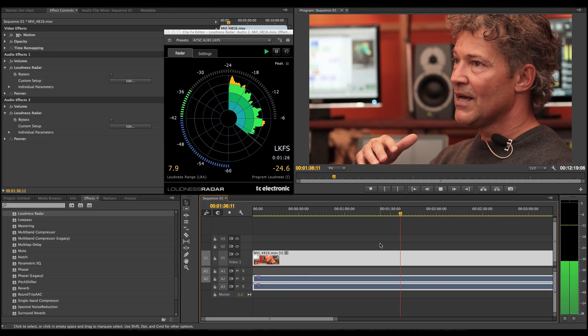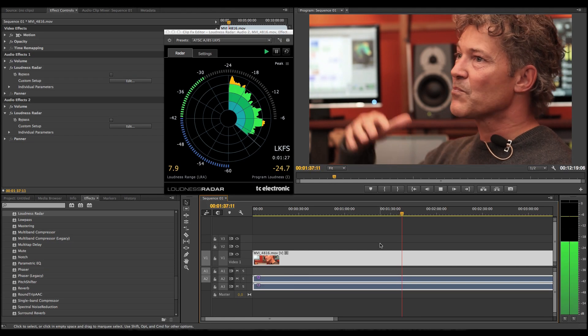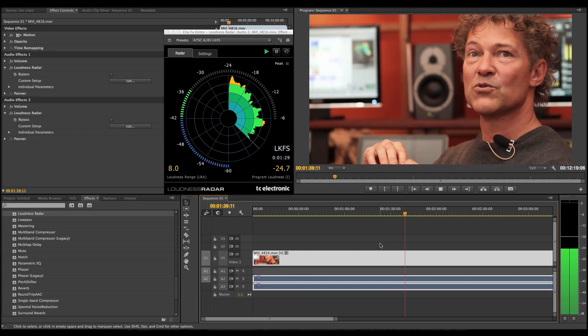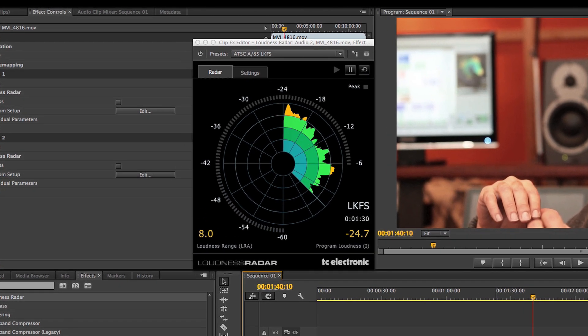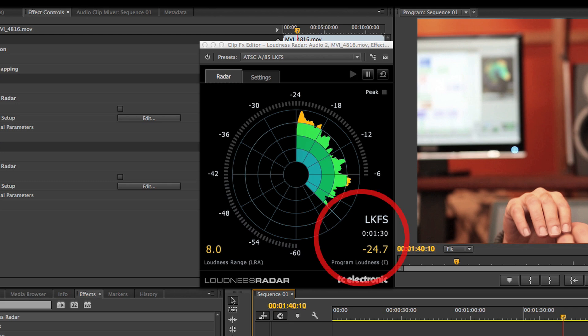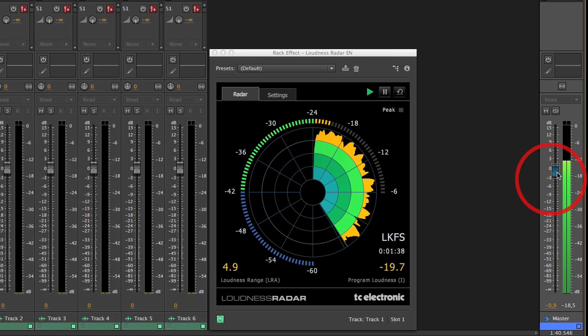The loudness radar will give you an overview that you can use as an indicating tool while mixing. When the mix is done, measure your entire project and watch the program loudness numeric value closely. Depending on what standard you want to comply with, simply adjust the offset gain level accordingly. One of the good things about the new loudness standards is that we operate with a target level — so in the US, that would be minus 24, and the radar always keeps that on the bold line.